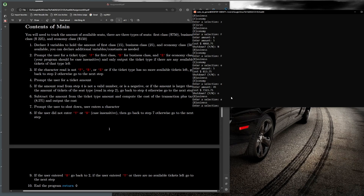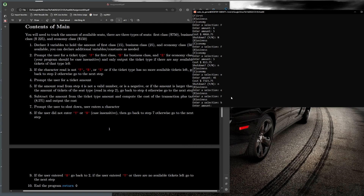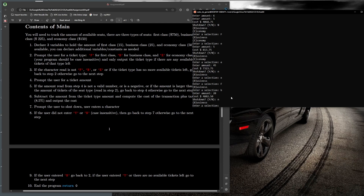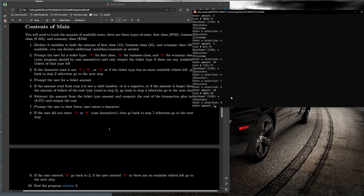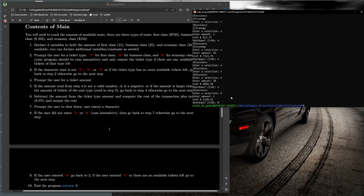Entering E or F now re-prompts since those seat types are gone. I enter B for business, then 20 tickets, then N to continue. Only 5 business seats remain, so I enter B then 5. Now it asks about shutdown. Entering Y ends the program, but entering N also ends the program because there are no more tickets of any type — the kiosk has no choice but to shut down.